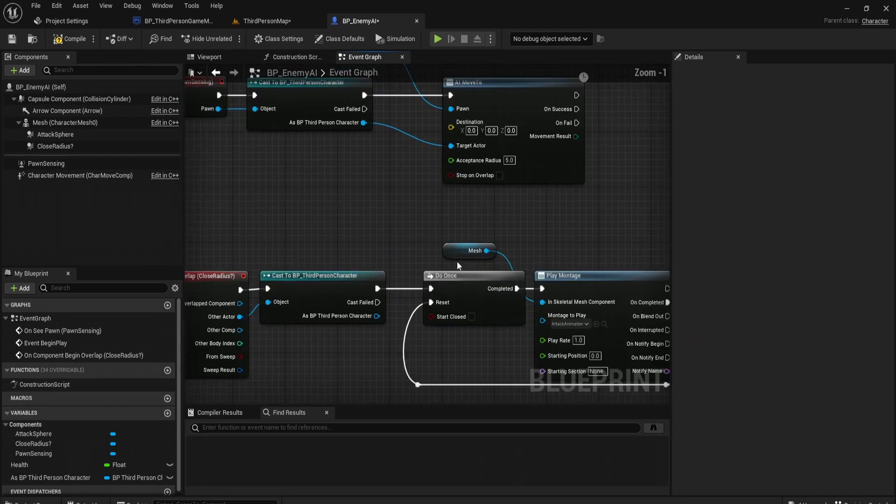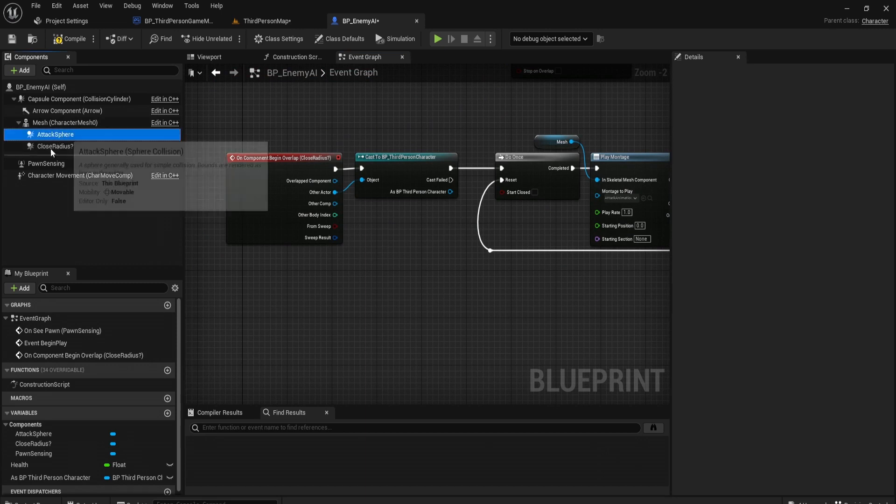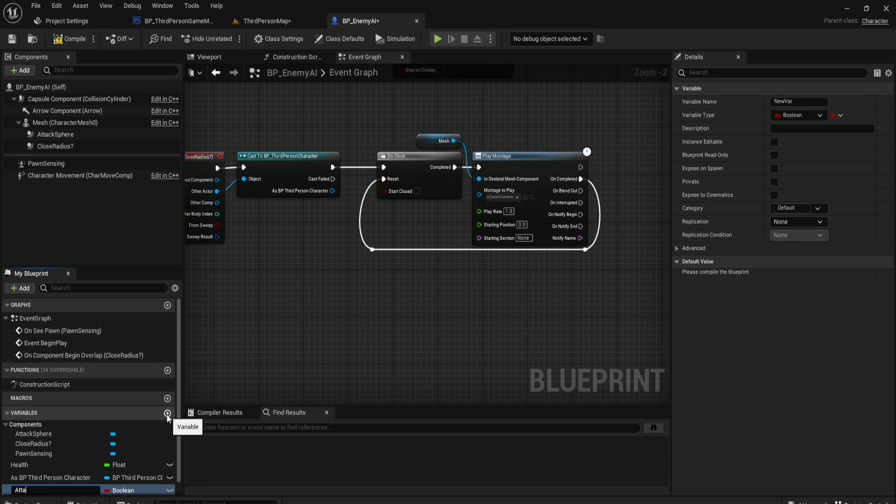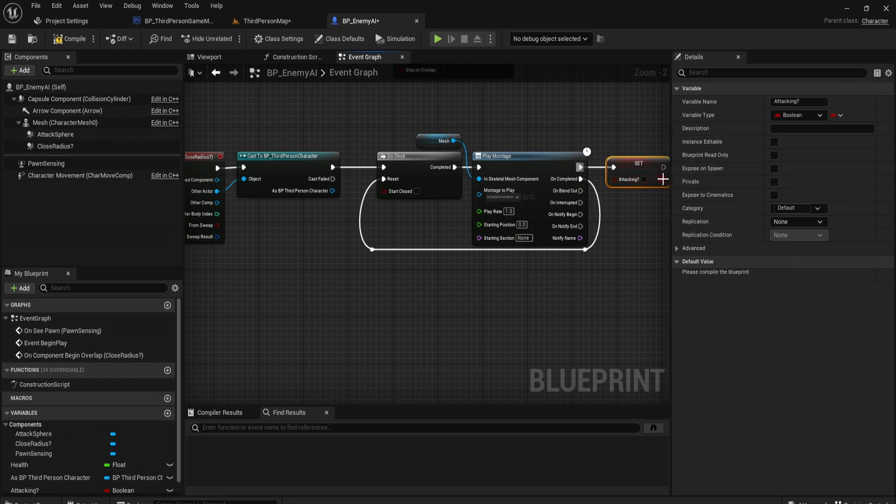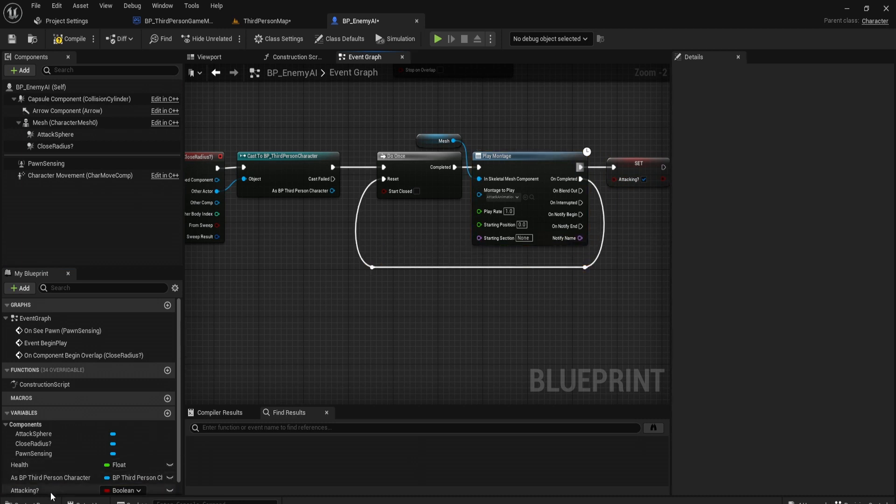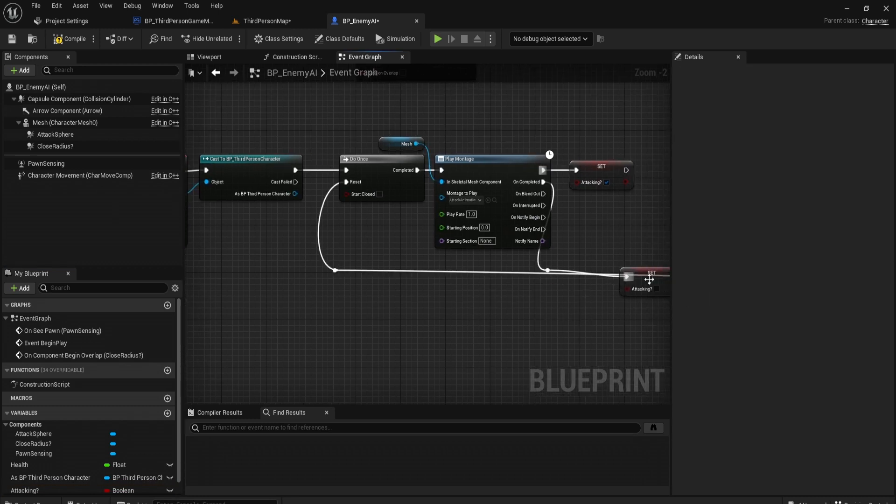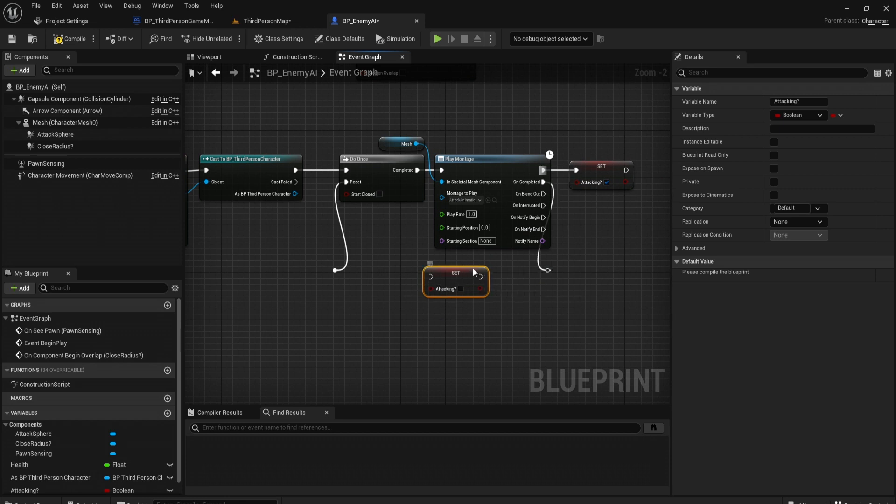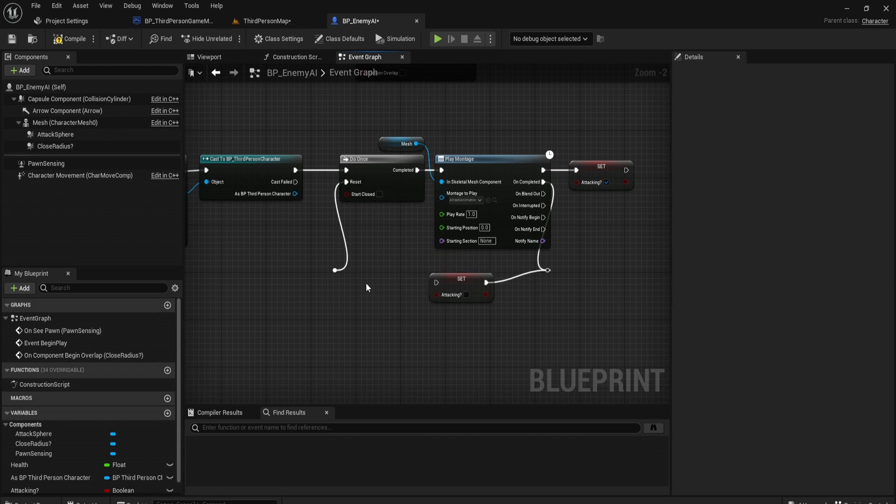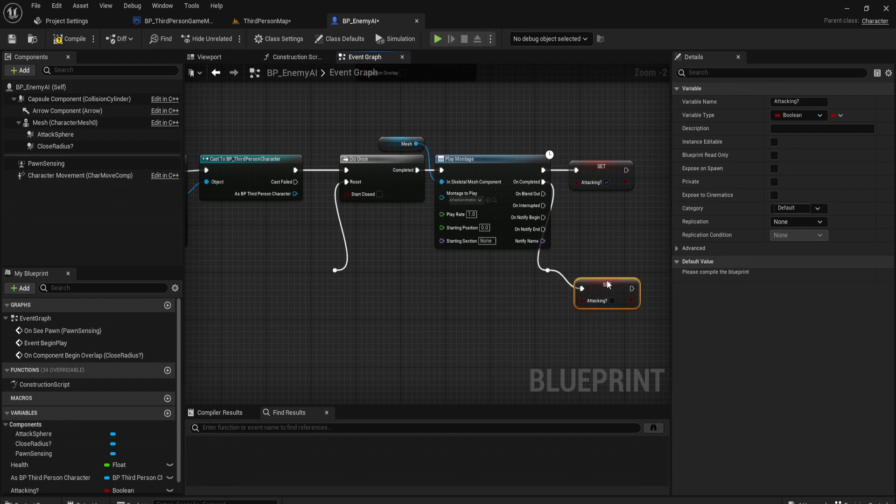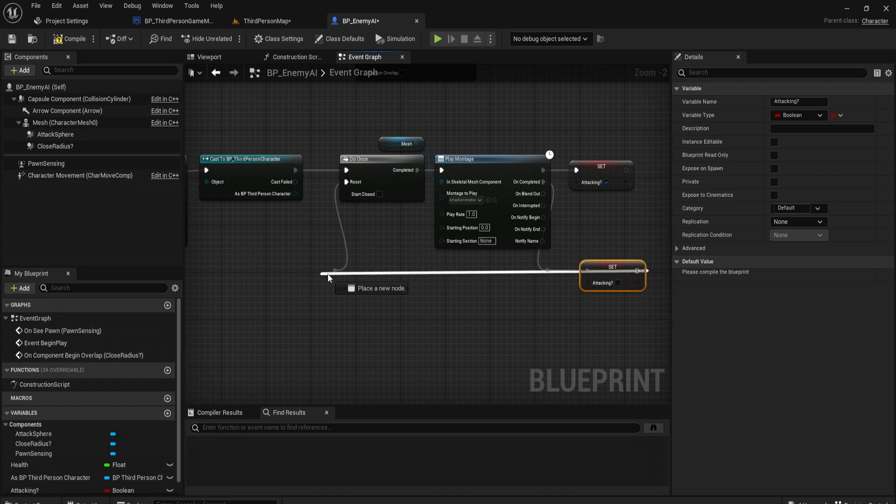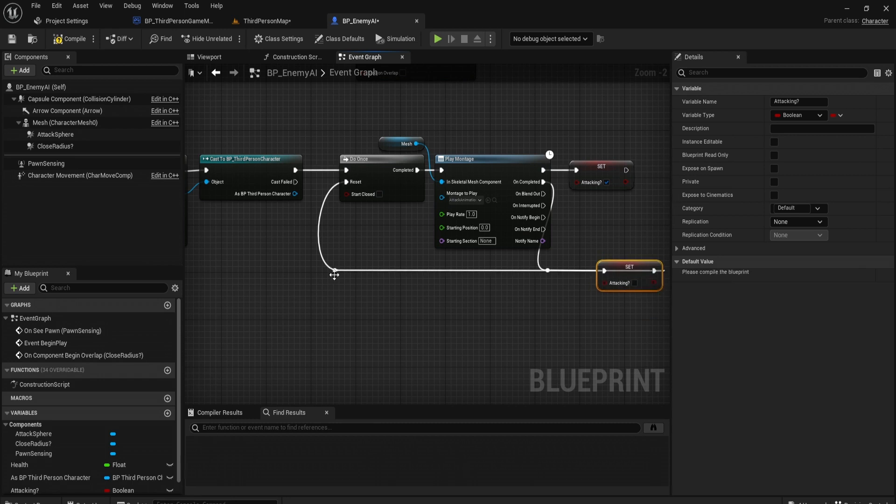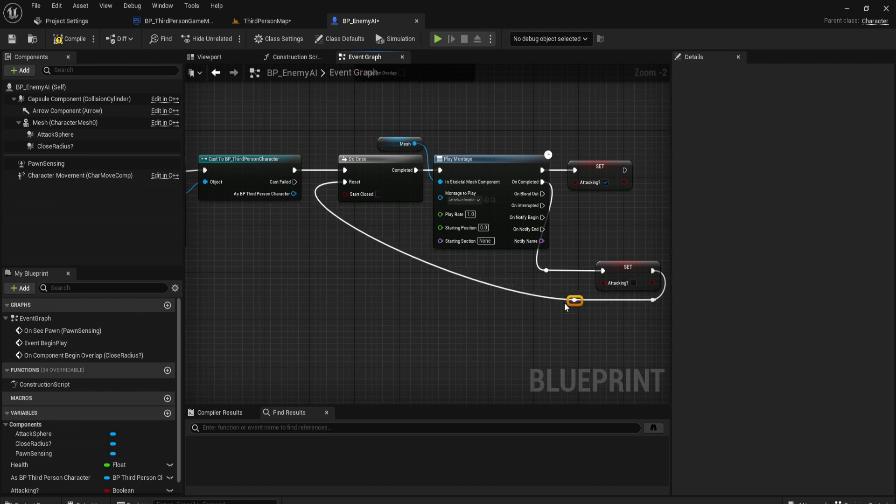It'll do this only once until we complete the montage, so it can reset the do once once we finish the montage. That way it's nice and smooth and it doesn't have repeating animations while it's currently attacking. We're going to create a variable called is attacking. We're going to set this true once it starts playing and set it false once it stops playing.